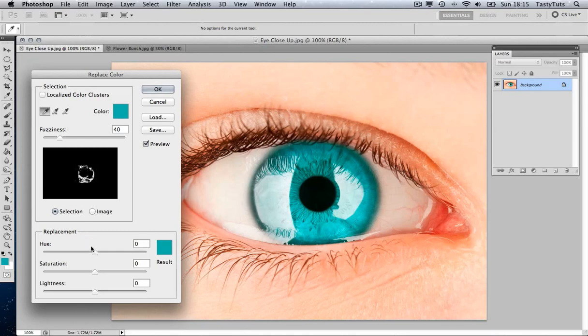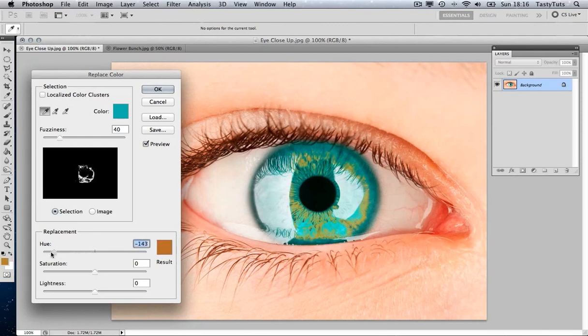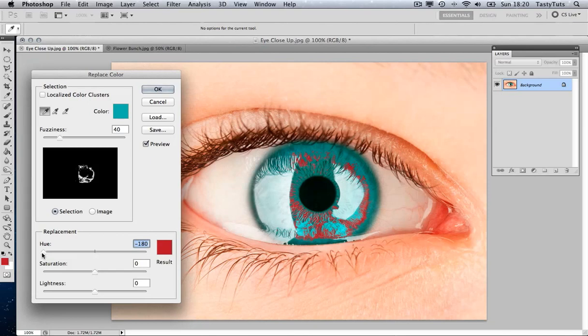So if we come down to the Hue toggle and pull this to the far left, we will see that only part of the green eye has changed. Now this is because the eye consists of lots of shades of green.